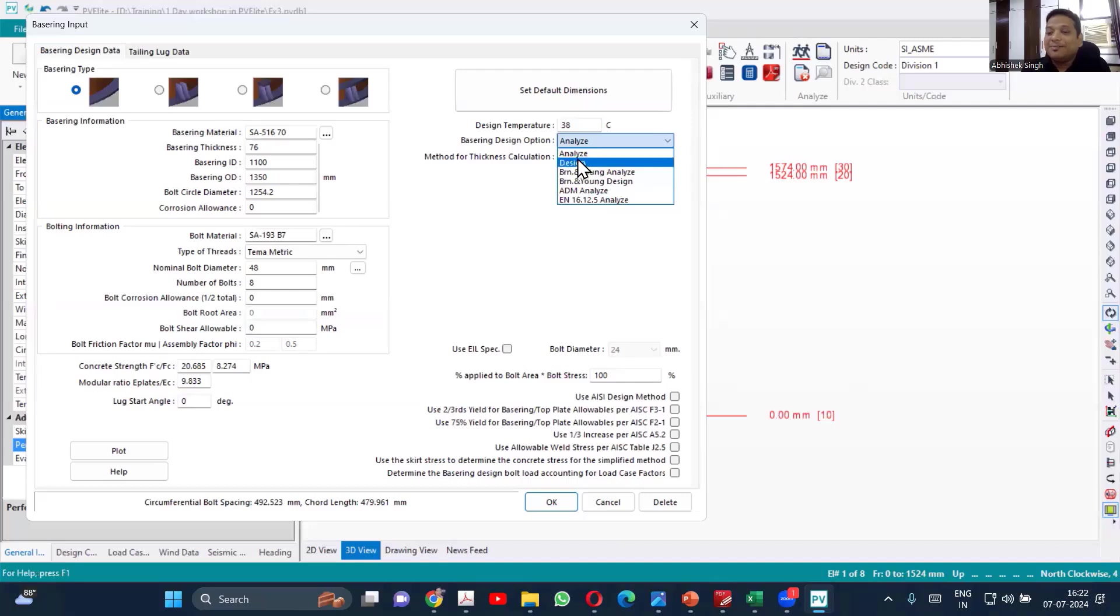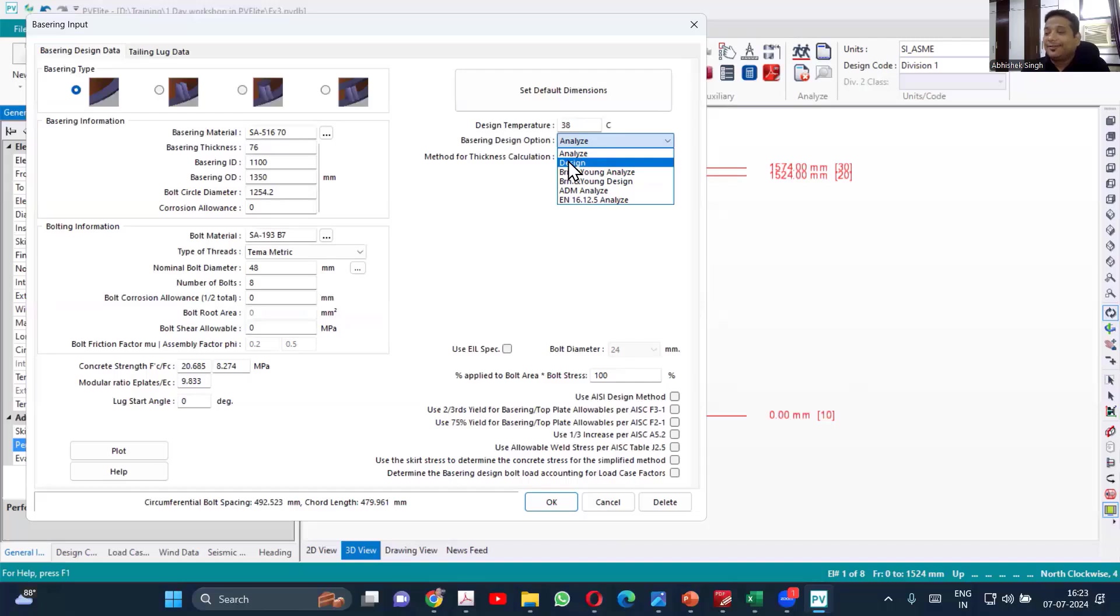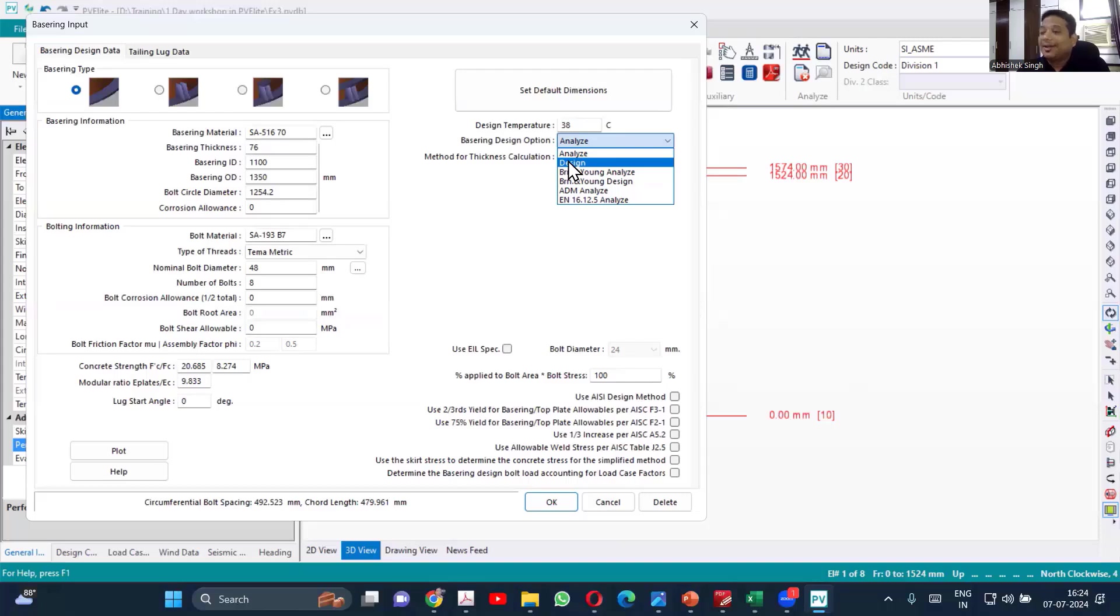What do you mean by analyze and design? Simple. When you say design, what you do? When you say analyze, what you do? So when we say analyze, that means we are giving the dimensions and telling you to calculate the stresses.